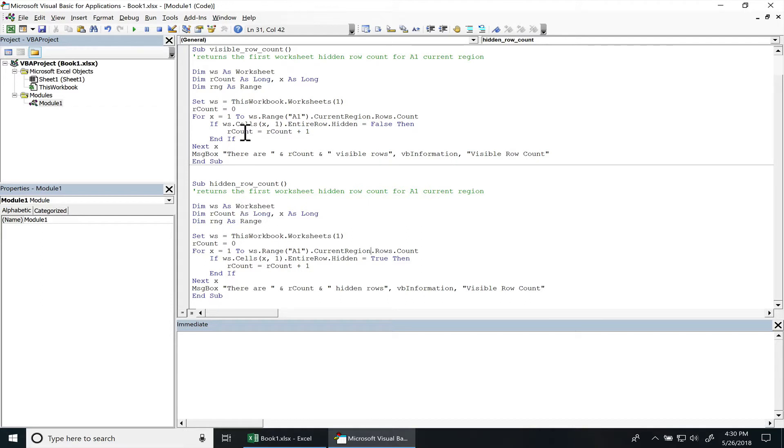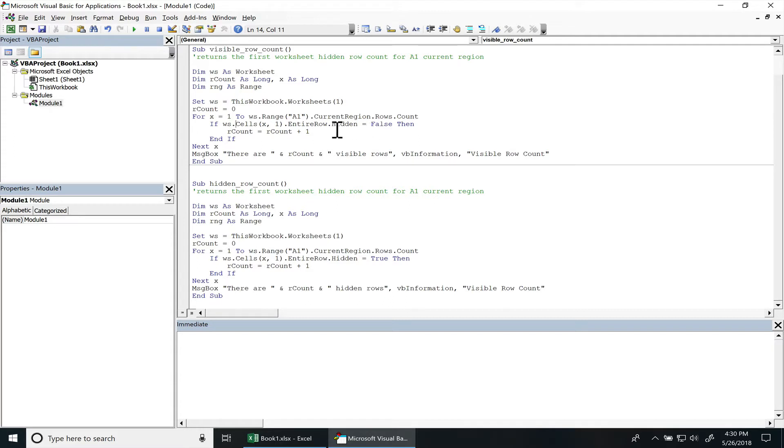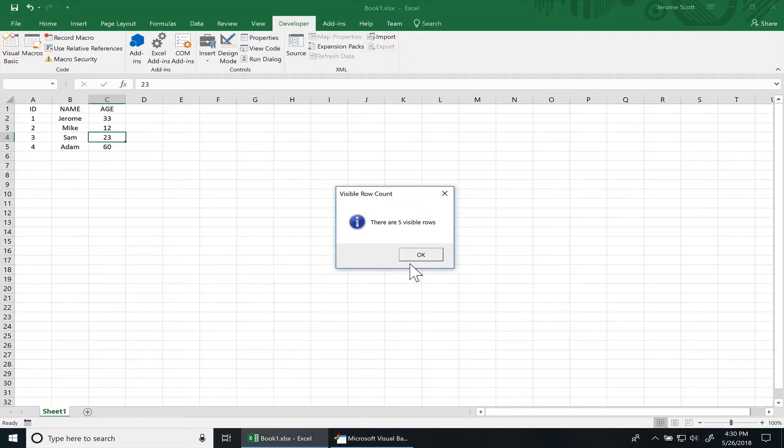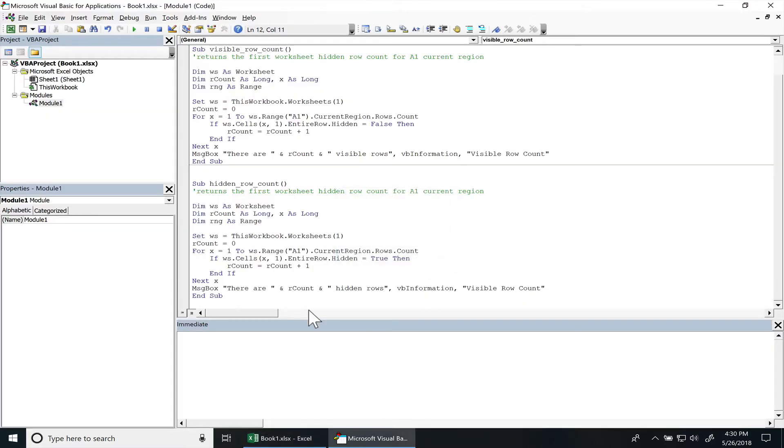So since we're in the visible row count, we check and see if the entire row is hidden is false. If it is not hidden then we add one to our count and then we simply display it in a message box. So if I run this you can see that there's five visible rows.